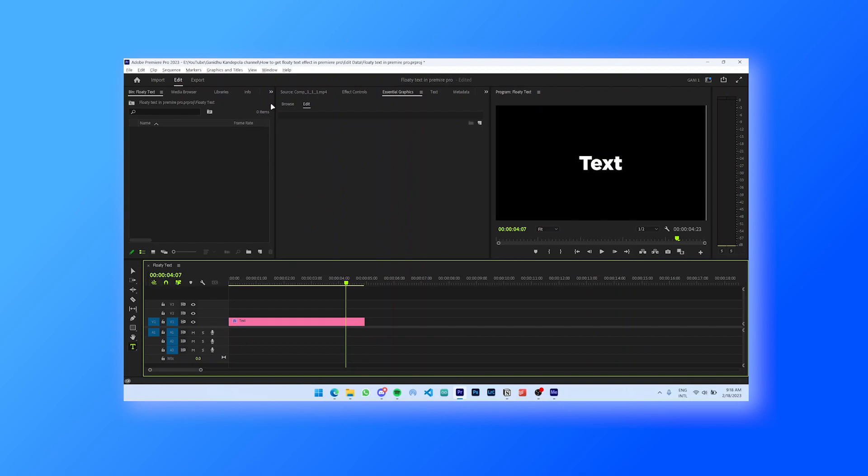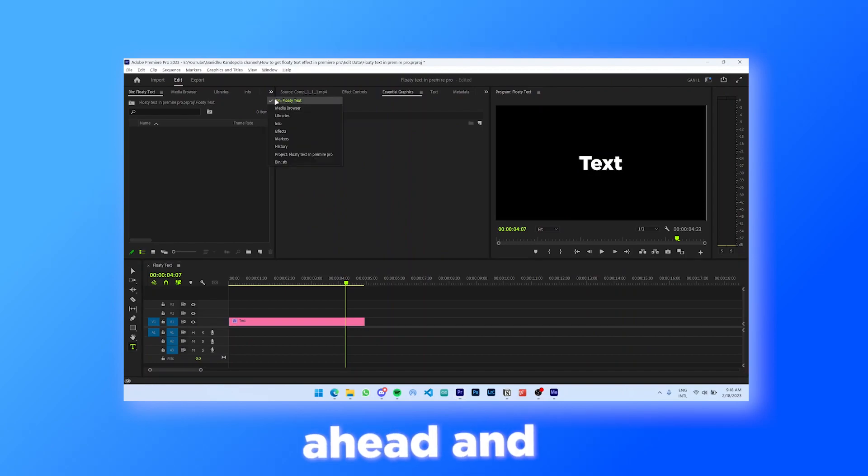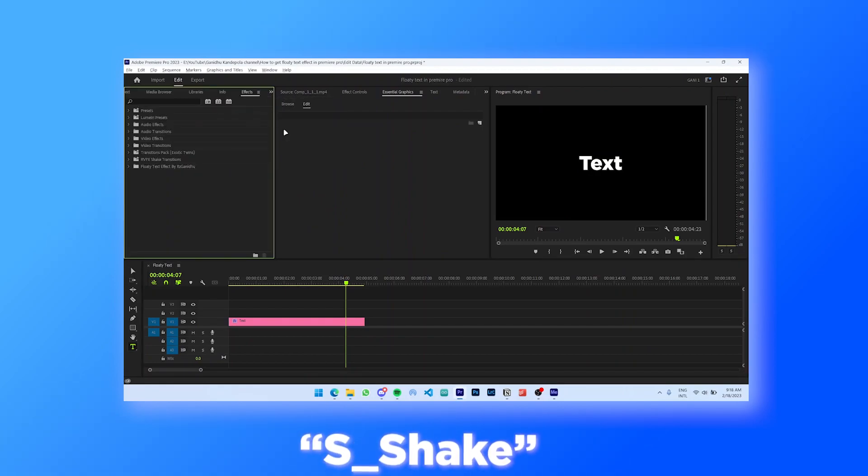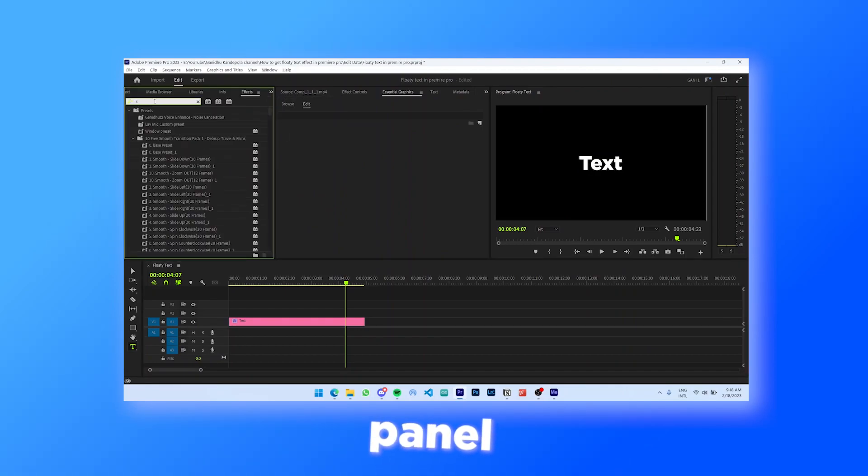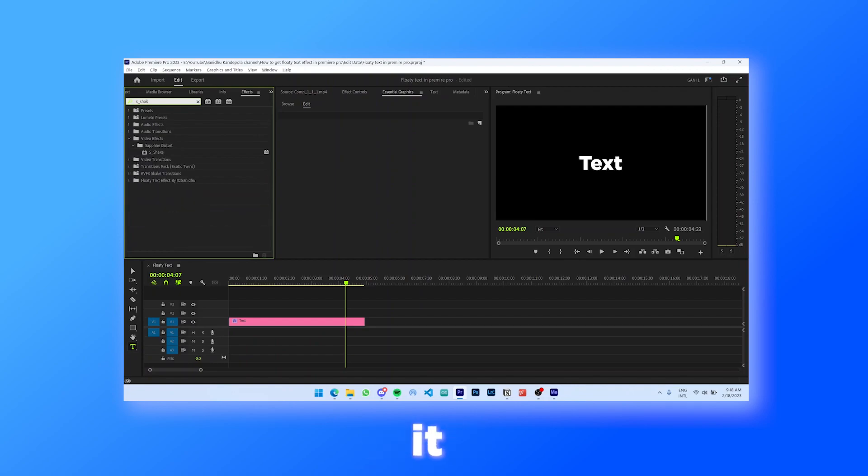Then go ahead and search S underscore shake in the effects panel and apply it to the text layer.